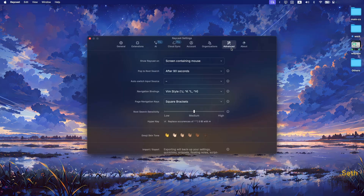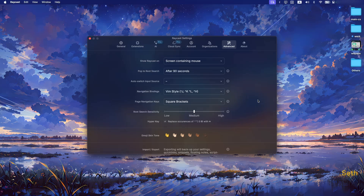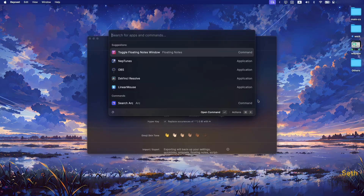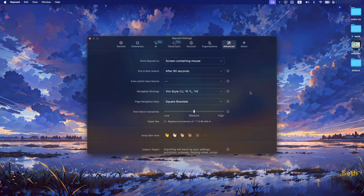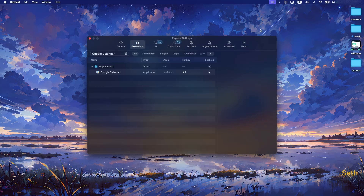For Vim users, Raycast has Vim motions built in. Go to the Advanced tab, select Vim style, and it works straight away. So I can use Command + Space to open Raycast, then Ctrl + J and K to move up and down. Vim motions are fully supported in Raycast. I've already made a video covering everything you need to know about Raycast — in short, it's a Spotlight killer and an Alfred killer. I'll leave the link in the description below.